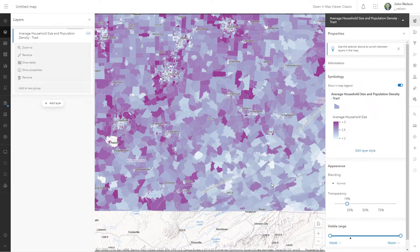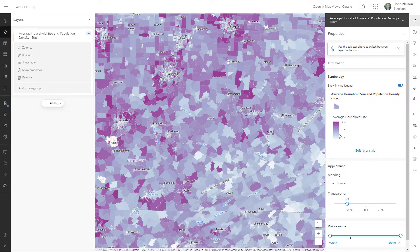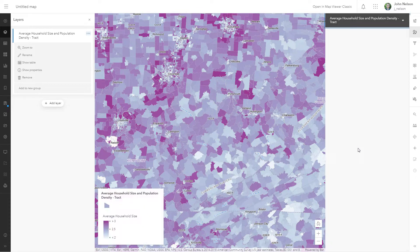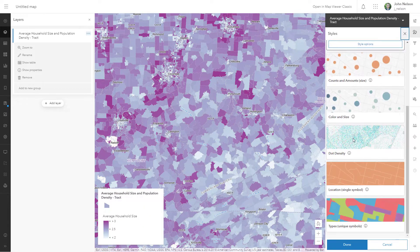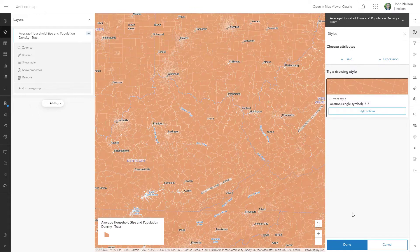Maybe I should have kept counties — too late now, we're in this together. Right now it's color coding by average household size. It doesn't matter what it's coloring by, and to prove that I'll just edit the layer style and make it location. Now I'm just looking at a ton of orange tracks.